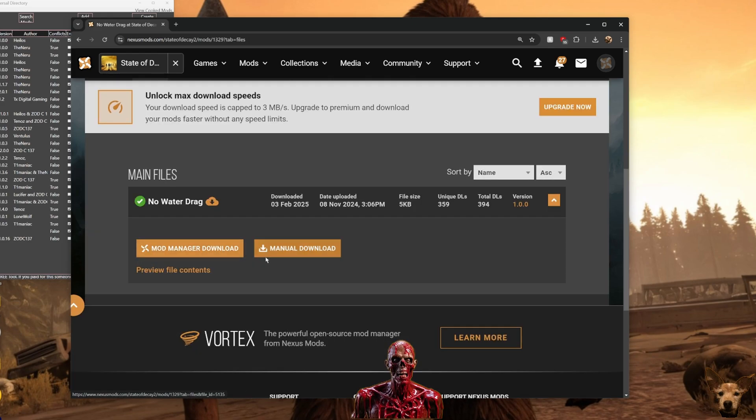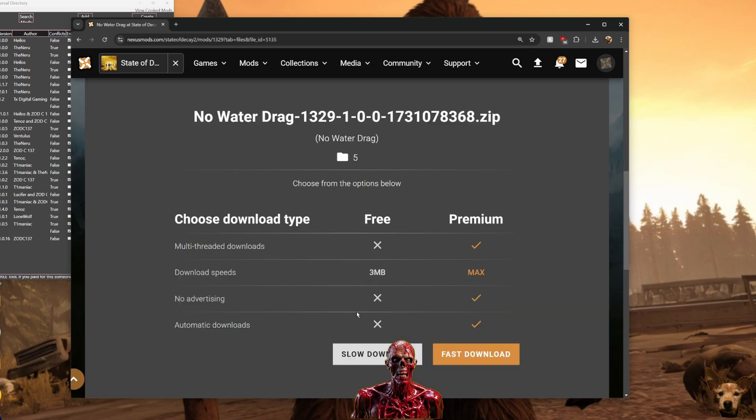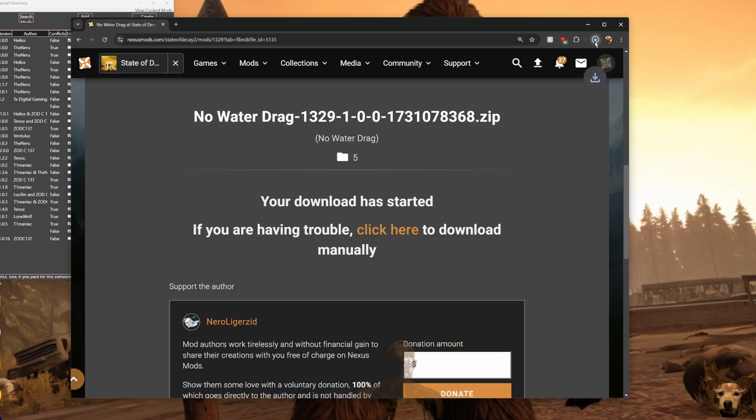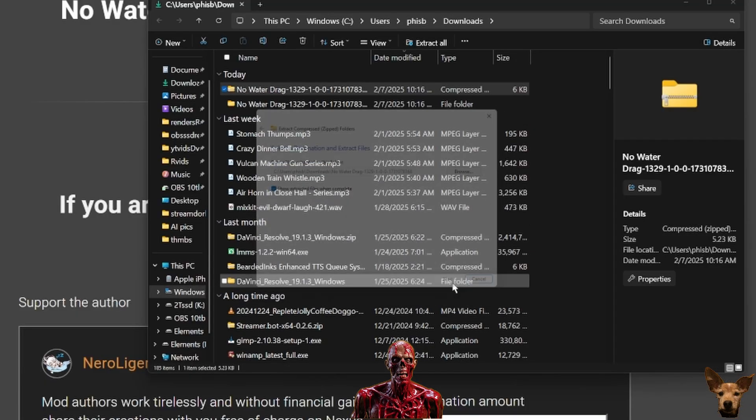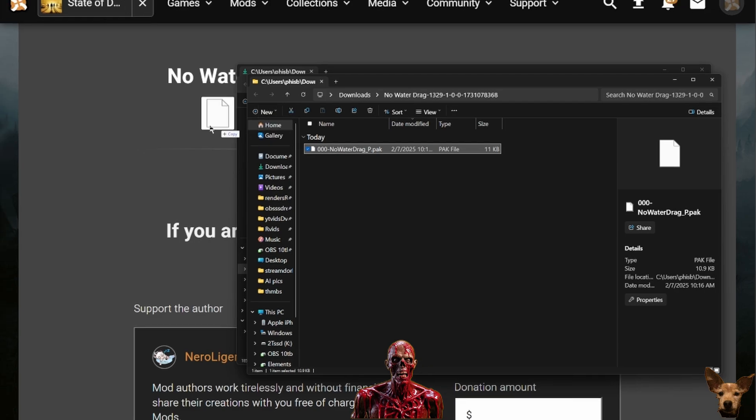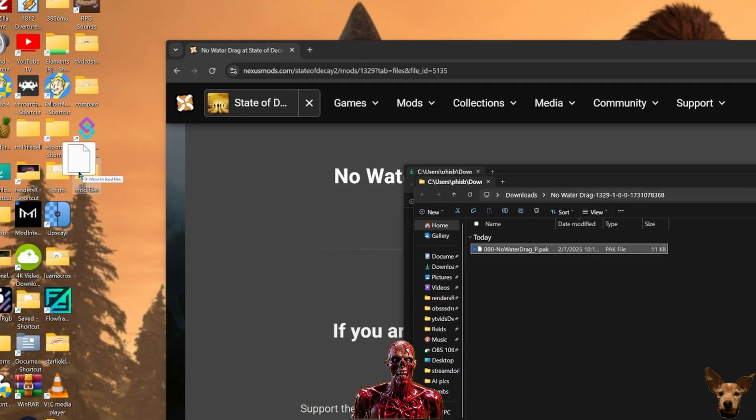Again, never download the mod manager version. Always grab the manual download. I click the download option and I use the free one. After it's done, go to the folder it was saved in, unzip it, then move the extracted file or the folder to your mod file folder, the one you made earlier.